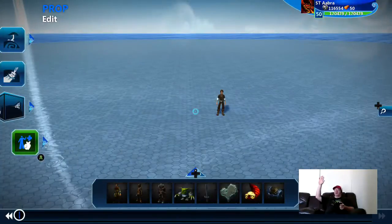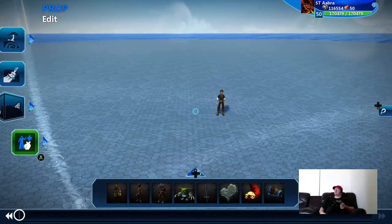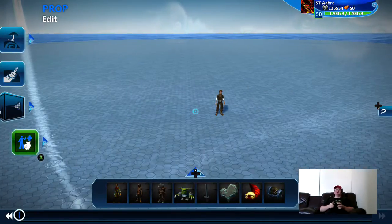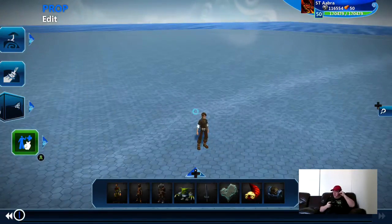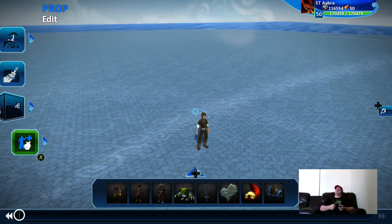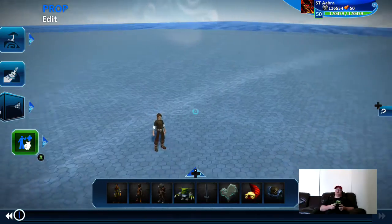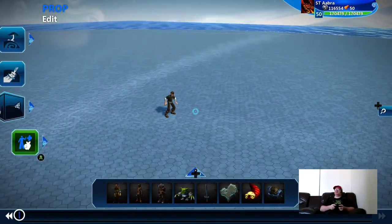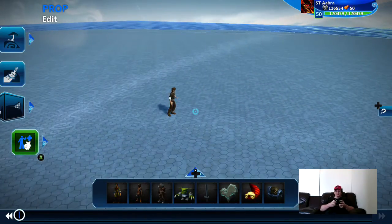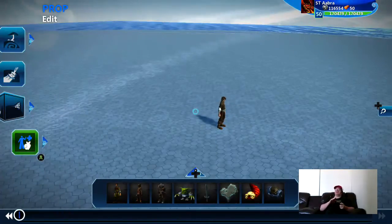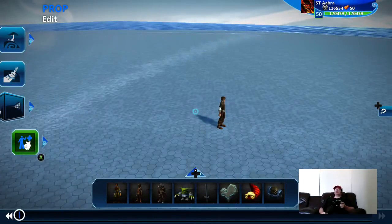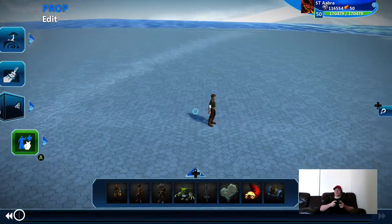Alright, hello everybody. This is Abra here with another Project Spark tutorial. Today we are going to be covering twin stick shooters. Should be a lot of fun and they're very simple to create in Project Spark.